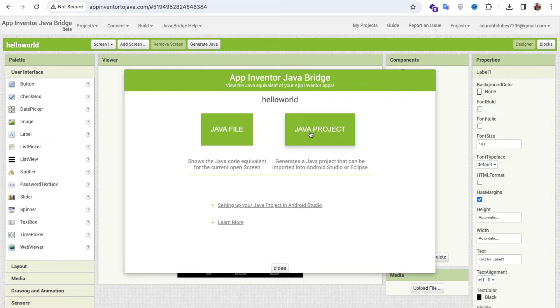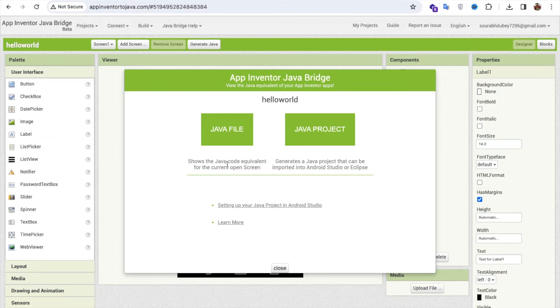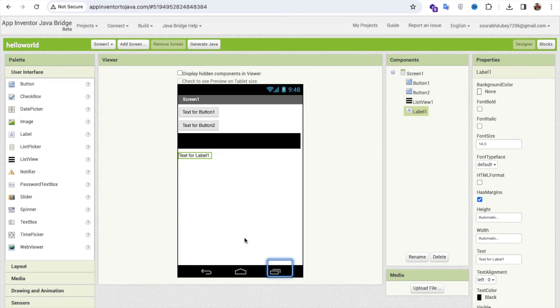If you click on the Java project, you can import that project to your Android Studio. You will see here Android Studio Eclipse, and you can generate the Java file of that screen also.